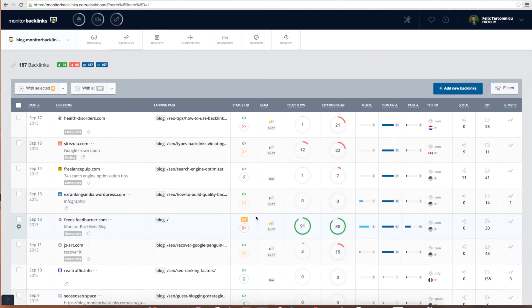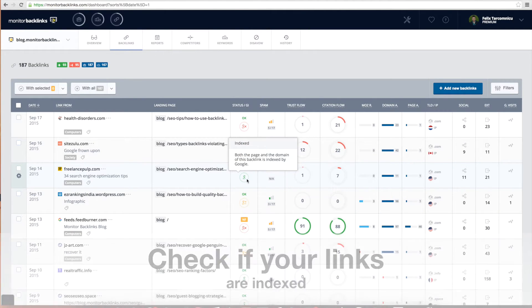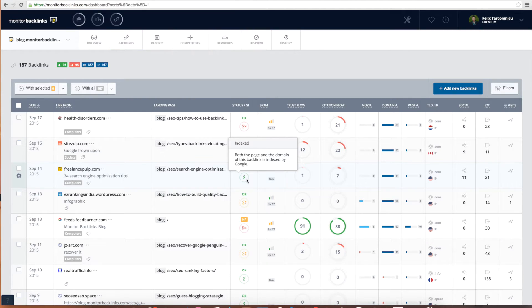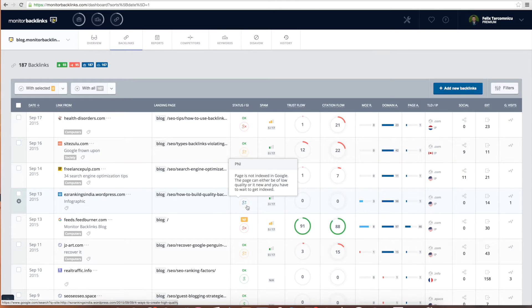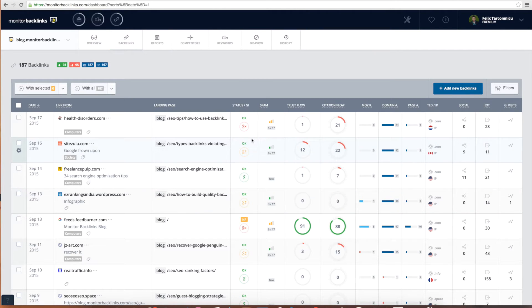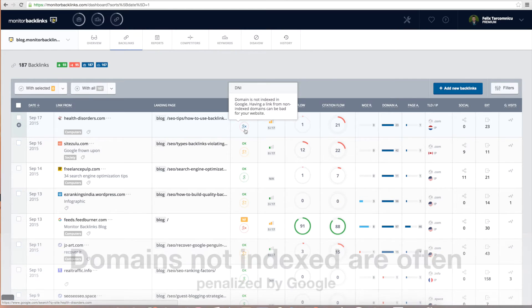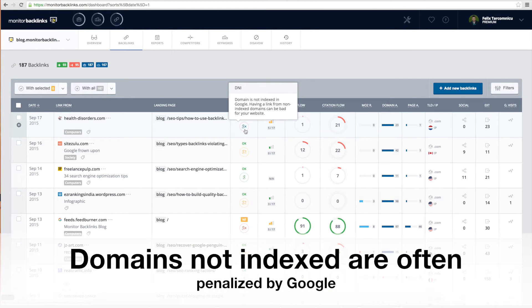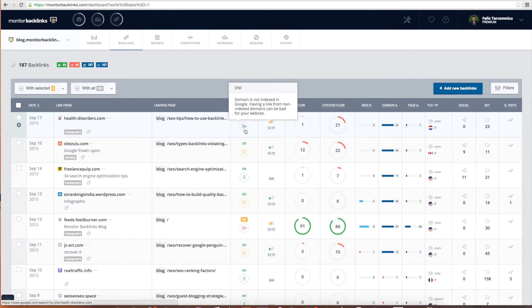Below the link status you can check if the page or domain that's linking to your site is indexed in Google's results. If the page is already indexed you'll see a green icon. In case the page was not yet indexed you'll see this yellow icon. What should worry you though are backlinks coming from domains that are not indexed in Google, the ones marked with this red icon. In most cases these websites have been penalized and are removed from the search results. Such backlinks are a threat to your website and can cause troubles, and therefore you must remove and disavow them.